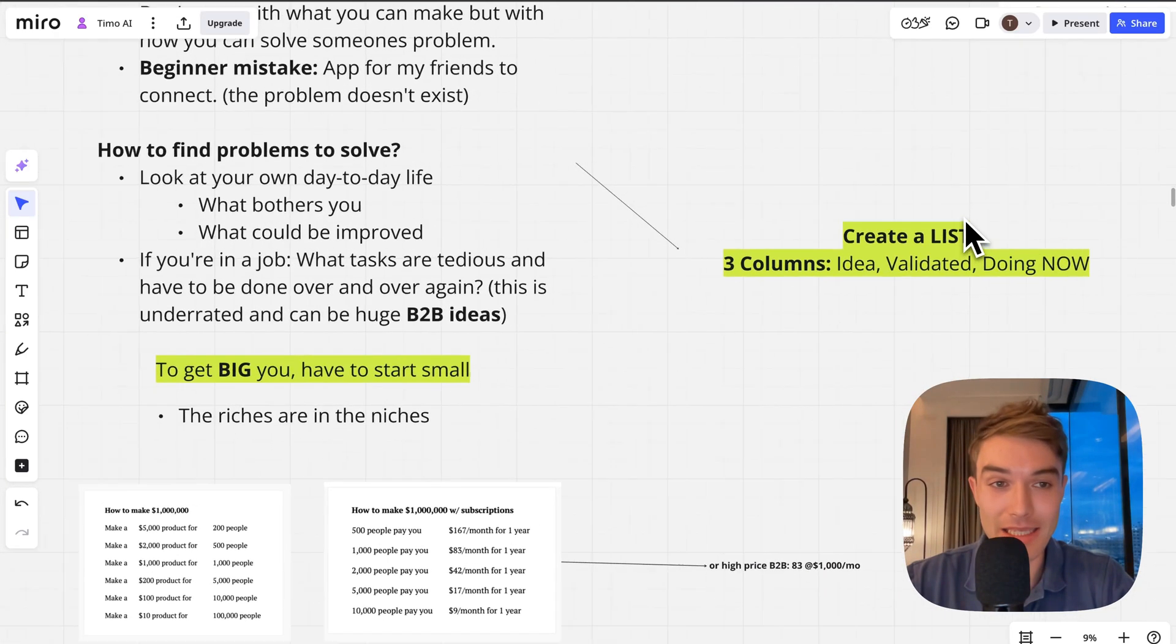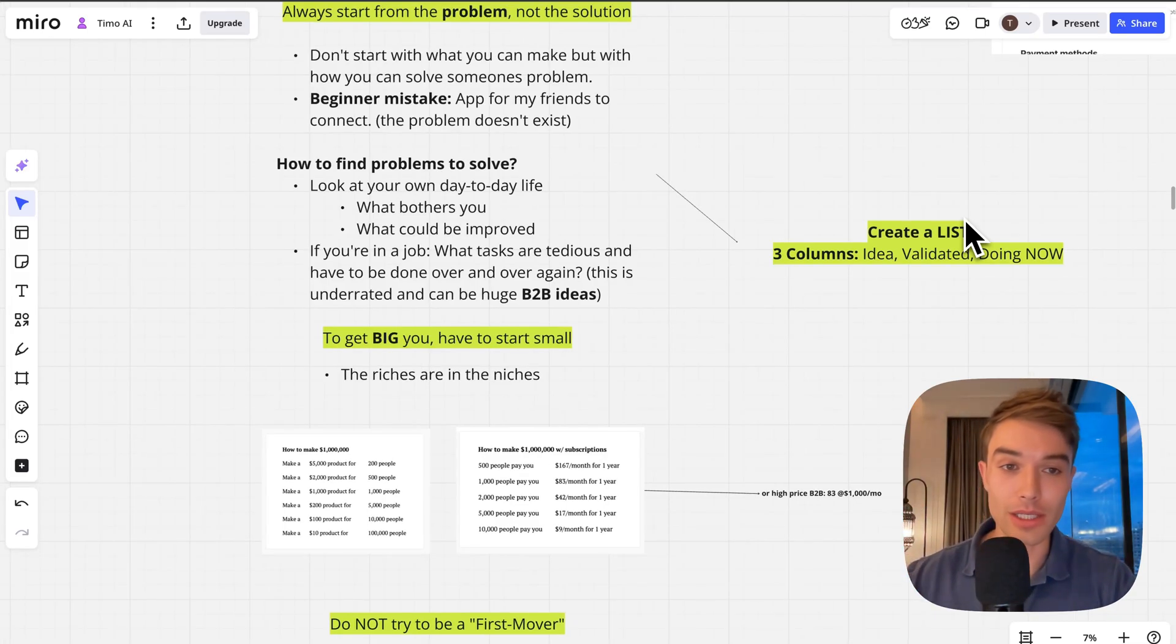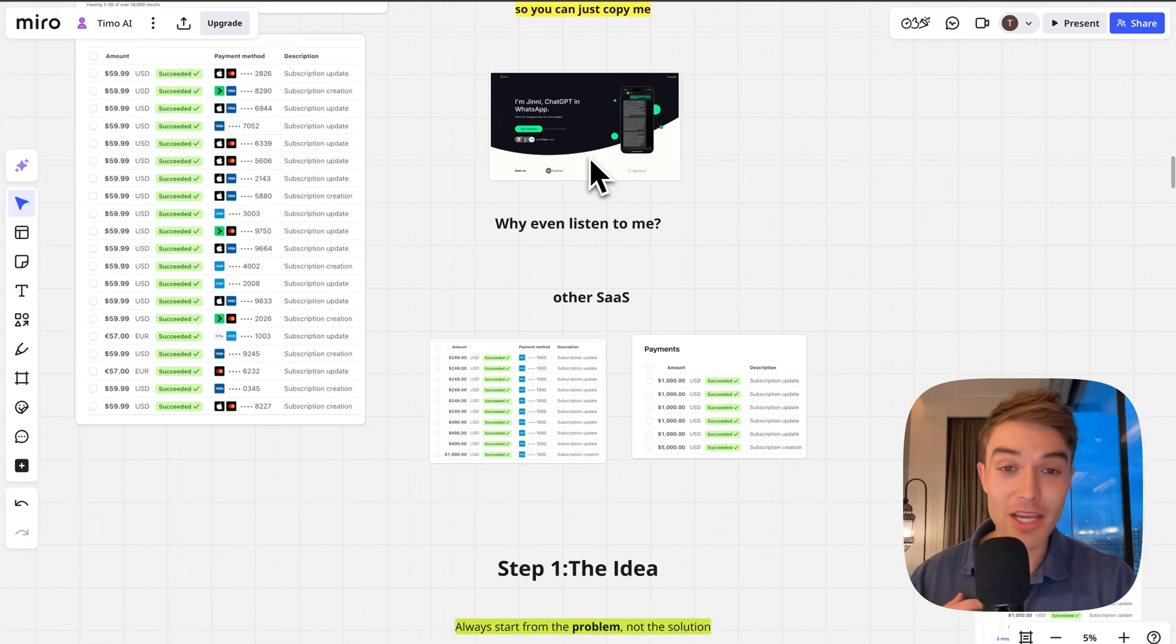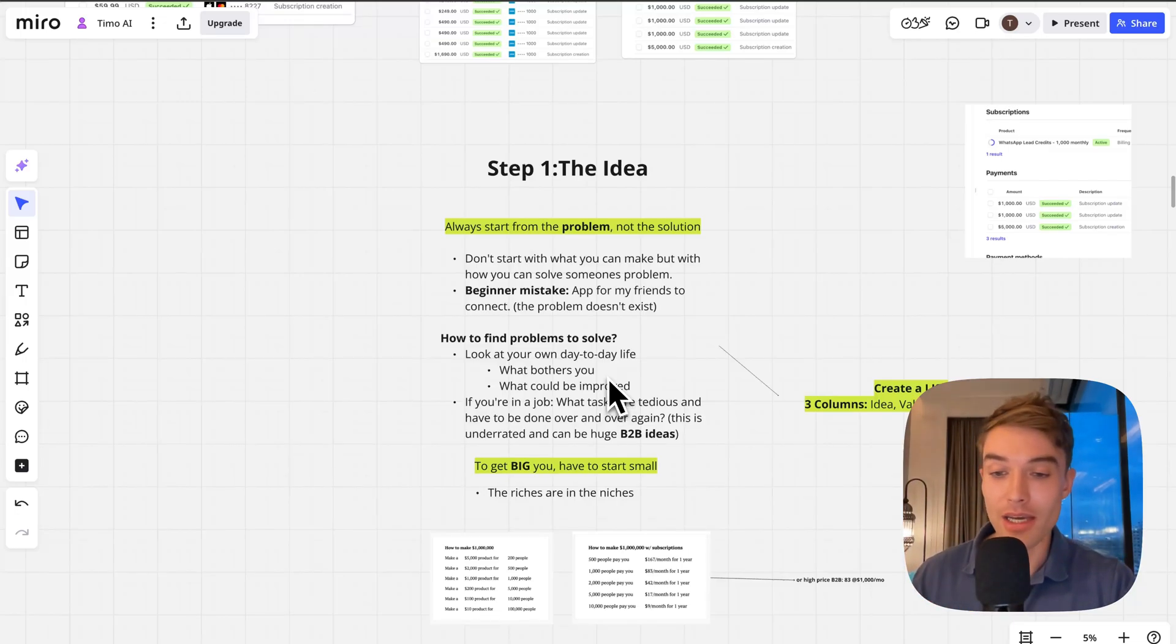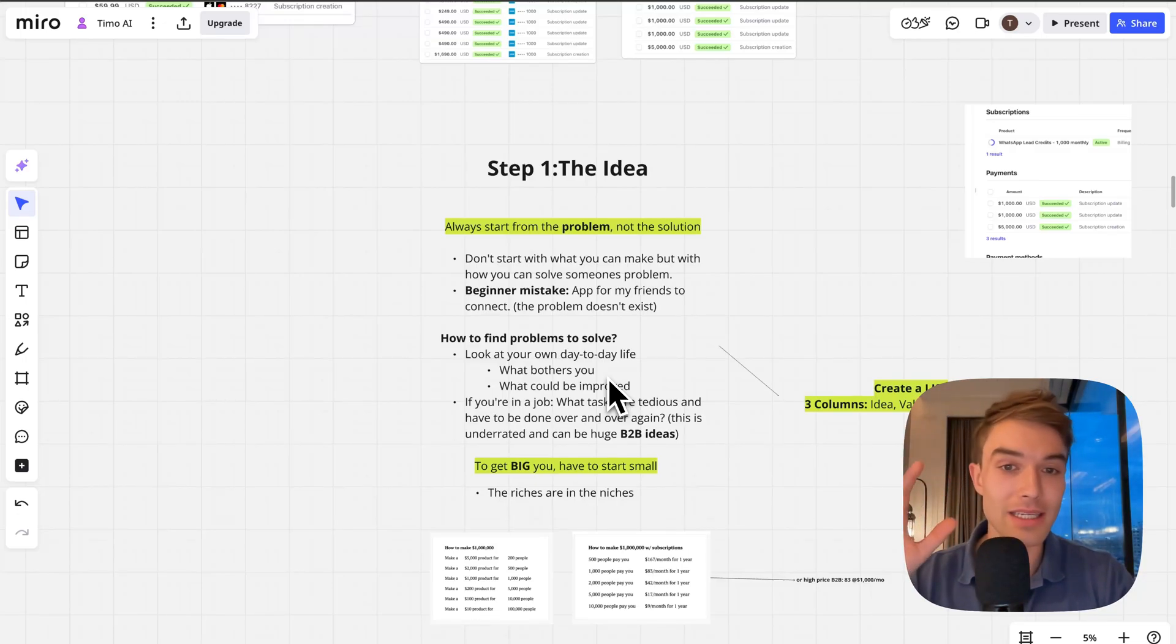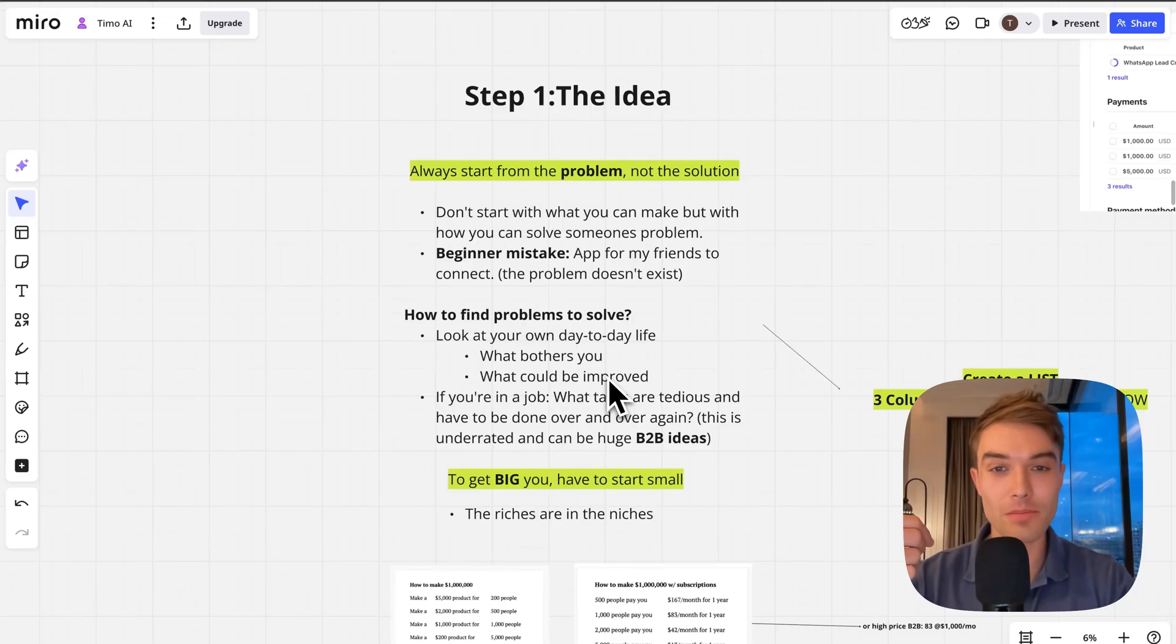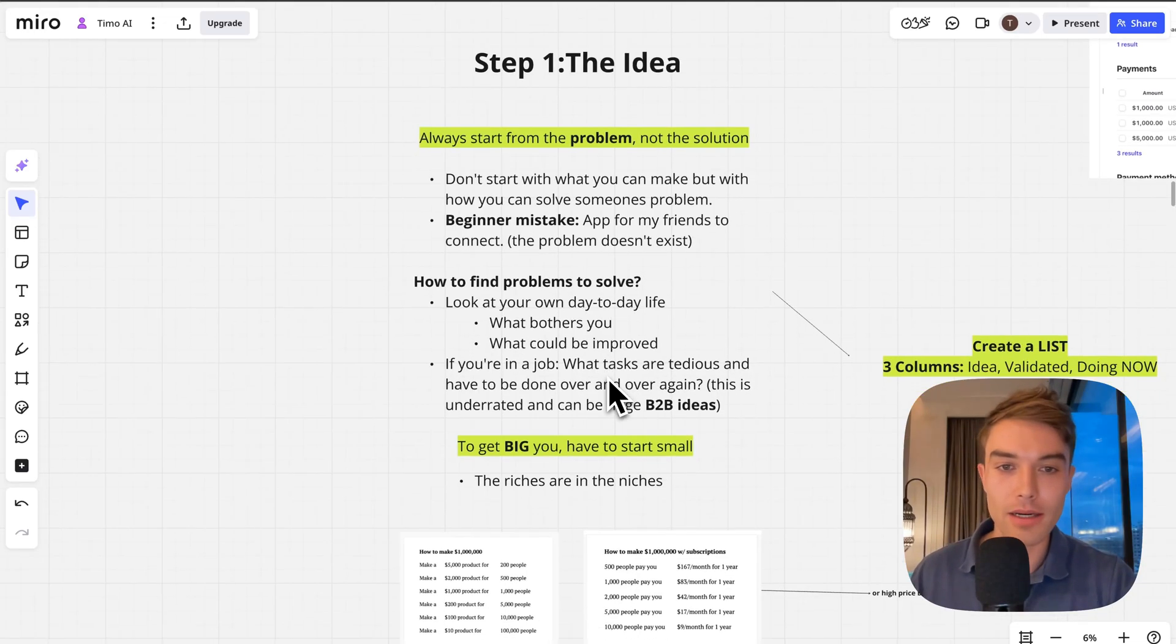I can definitely recommend you to make a list with three columns: ideation, validation, and doing. Also in my AI SaaS Blueprint I'm giving you exactly my sheet that I use for my validation that saved me probably months of building. I have very specific criteria in there that help me filter out ideas that are just not good.